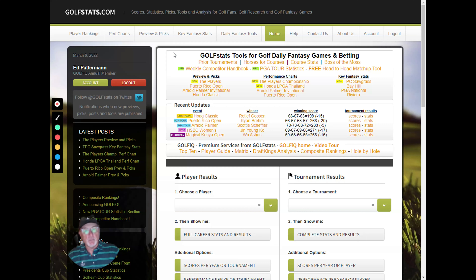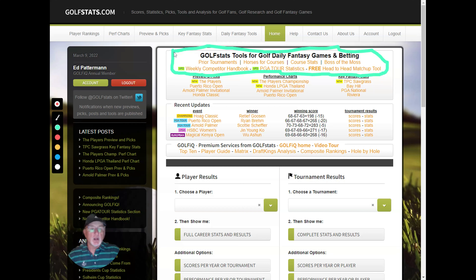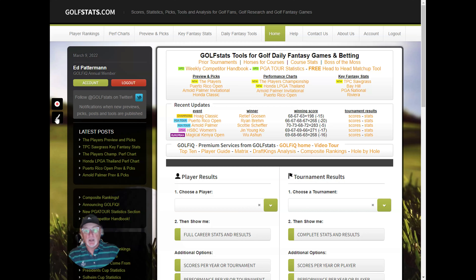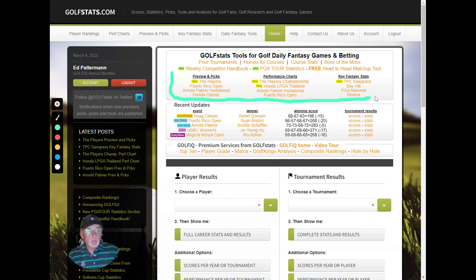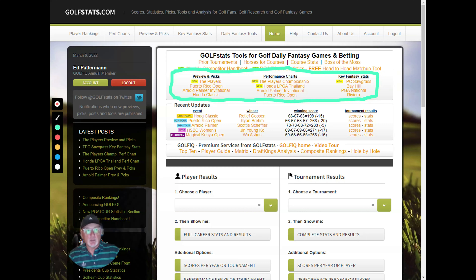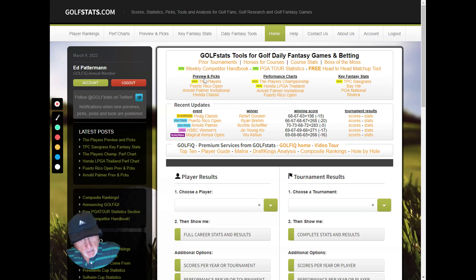Second, I'll go over the tool section — tools you can use to get insight into who might play well in the week ahead. Third, I'll go over the content we produce every week on upcoming tournaments by our editor Sal Johnson. Sal has been a golf statistician for 35 years for all the majors and the PGA Tour. He does a very detailed preview column every week, performance charts, and key fantasy stats.